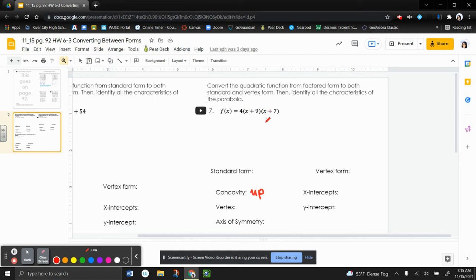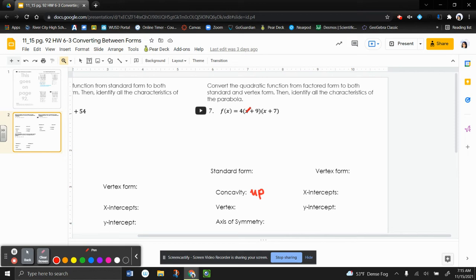And then we can identify the x-intercepts. So the x-intercepts, we look inside the parentheses, and we say, what does x need to be in order to make this 0? So this would be negative 9, 0. My other x-intercept would be negative 7, 0.